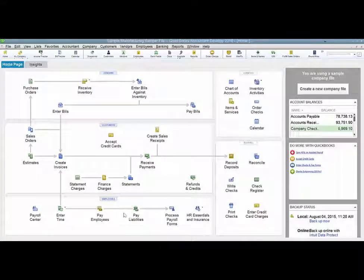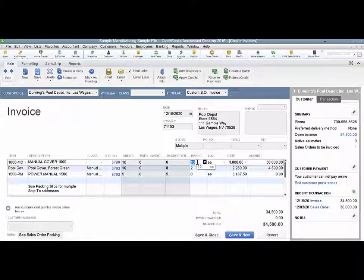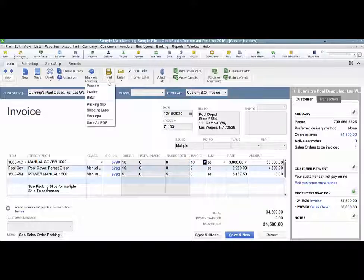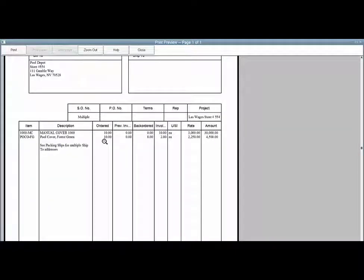I had an interesting question come up with a client that I was working with recently. When they were printing their invoices, the quantity on the invoice, instead of being a whole number such as 10 or 2, was coming up with decimal spaces. The quantity ordered, as you can see here, is 10.00; previously invoiced has the two zeros, the back ordered has the two zeros, and the quantity on this invoice is two zeros.